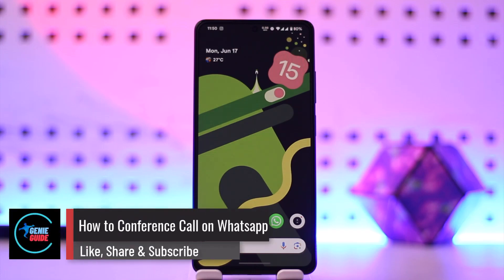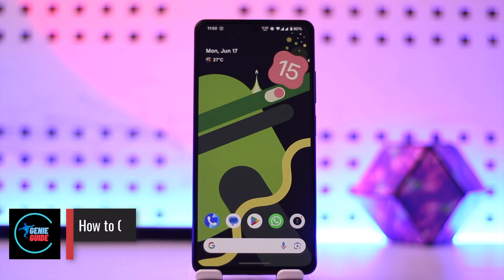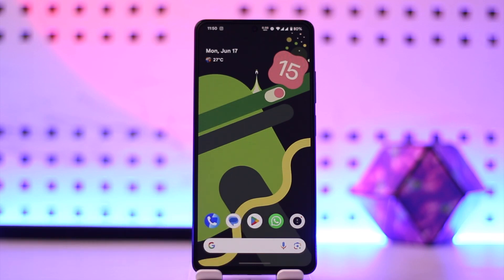How to conference call on WhatsApp. Hey everyone, welcome back to our channel. In today's video we're going to learn how you can conference call on WhatsApp, so make sure to watch the video till the end. In order to create a conference call — where anybody can join your call using a link — it is also possible to do it on WhatsApp.